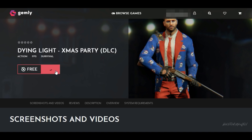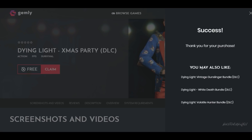Now you have to click on 'Free to Claim'. Click on that and it will say 'Successfully added to your game'. It says thank you for the purchase — it's done.